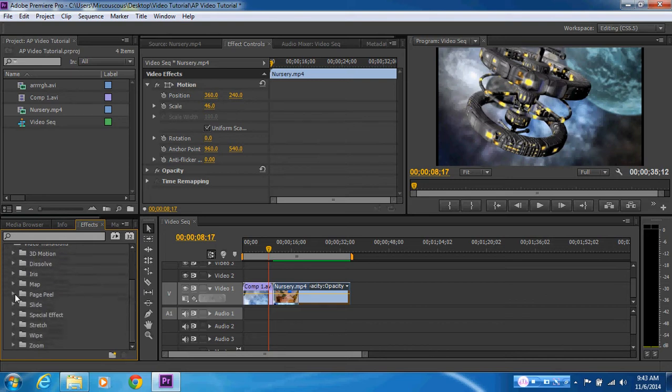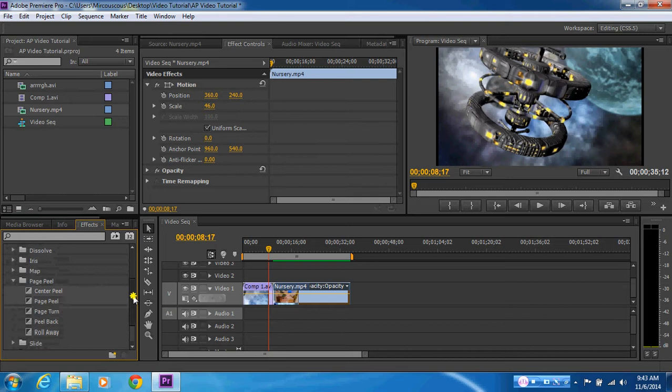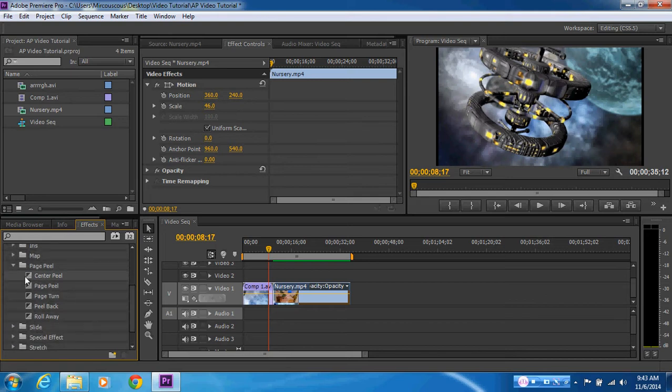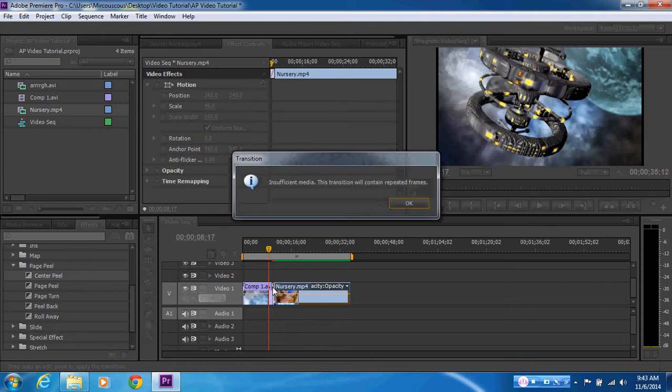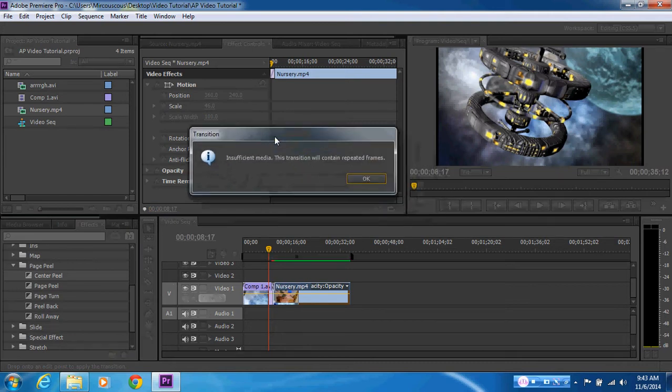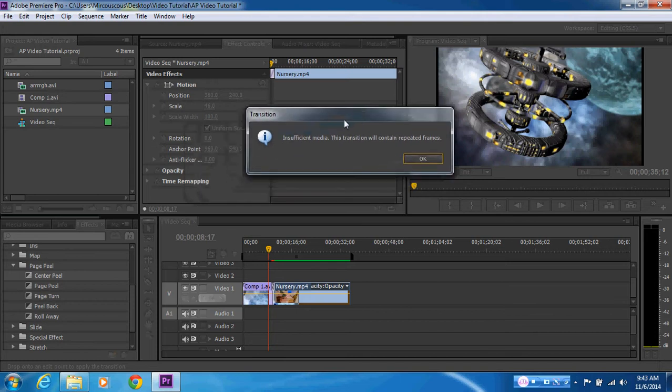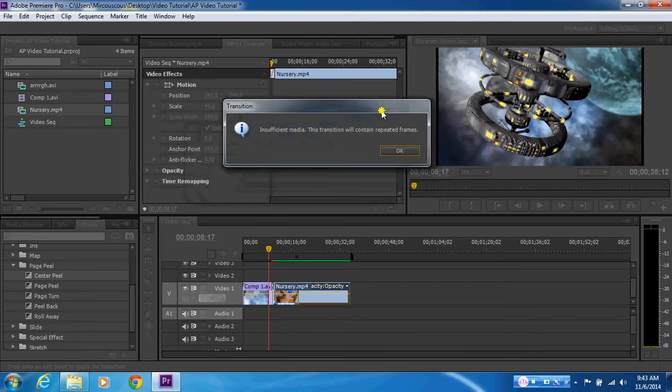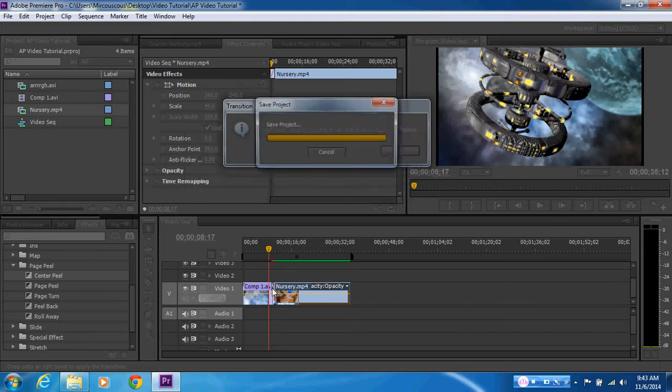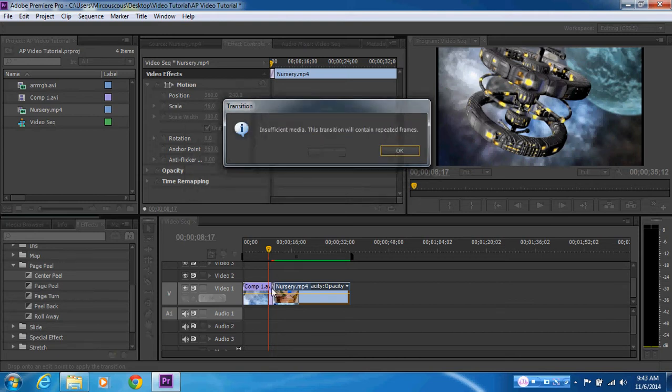So I'll grab this center page peel and what I'm going to do is just drop it down in between these two video sequences. Don't worry too much about this dialogue box, insufficient media transition will contain repeated frames. That's just saying basically it's over a short period of time, so what we could do is we could look at expanding that, which is what we're going to have a look at doing anyway to make it suit.